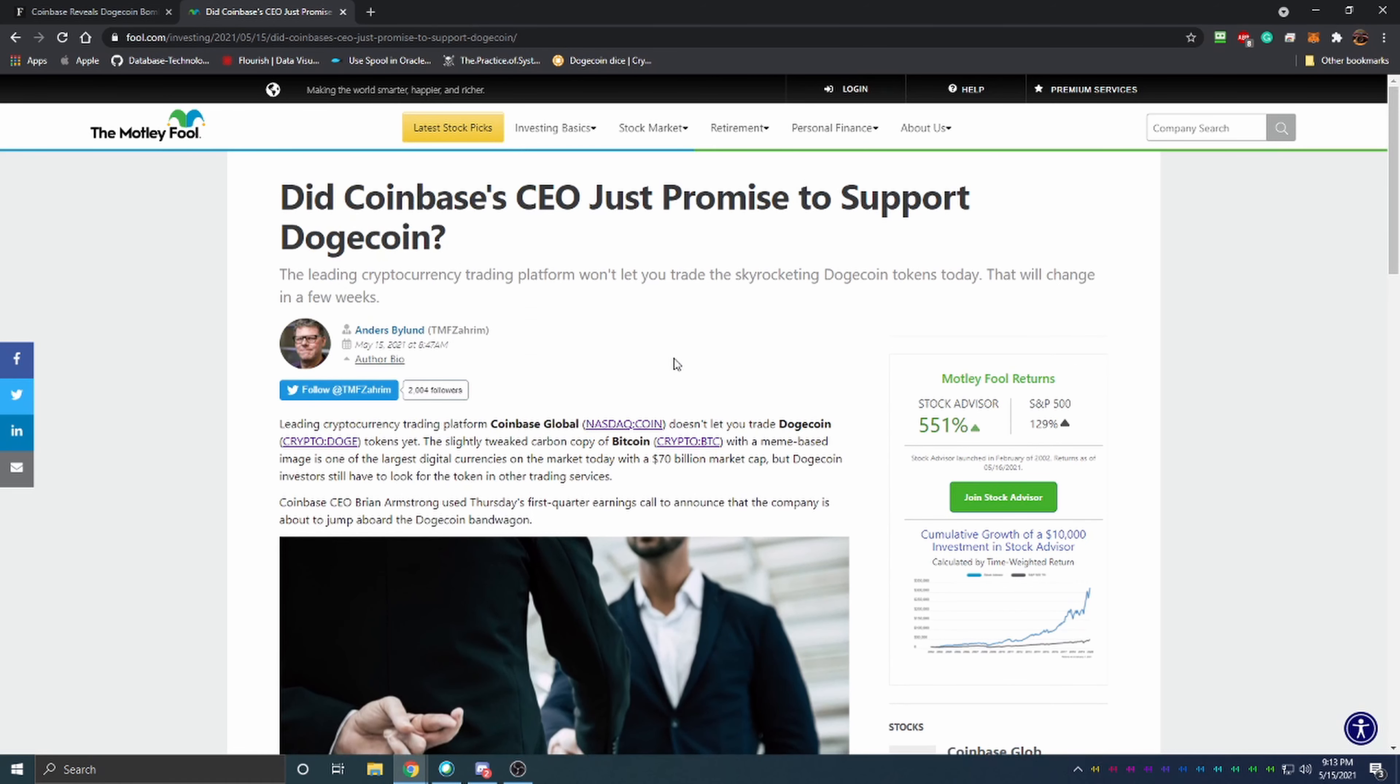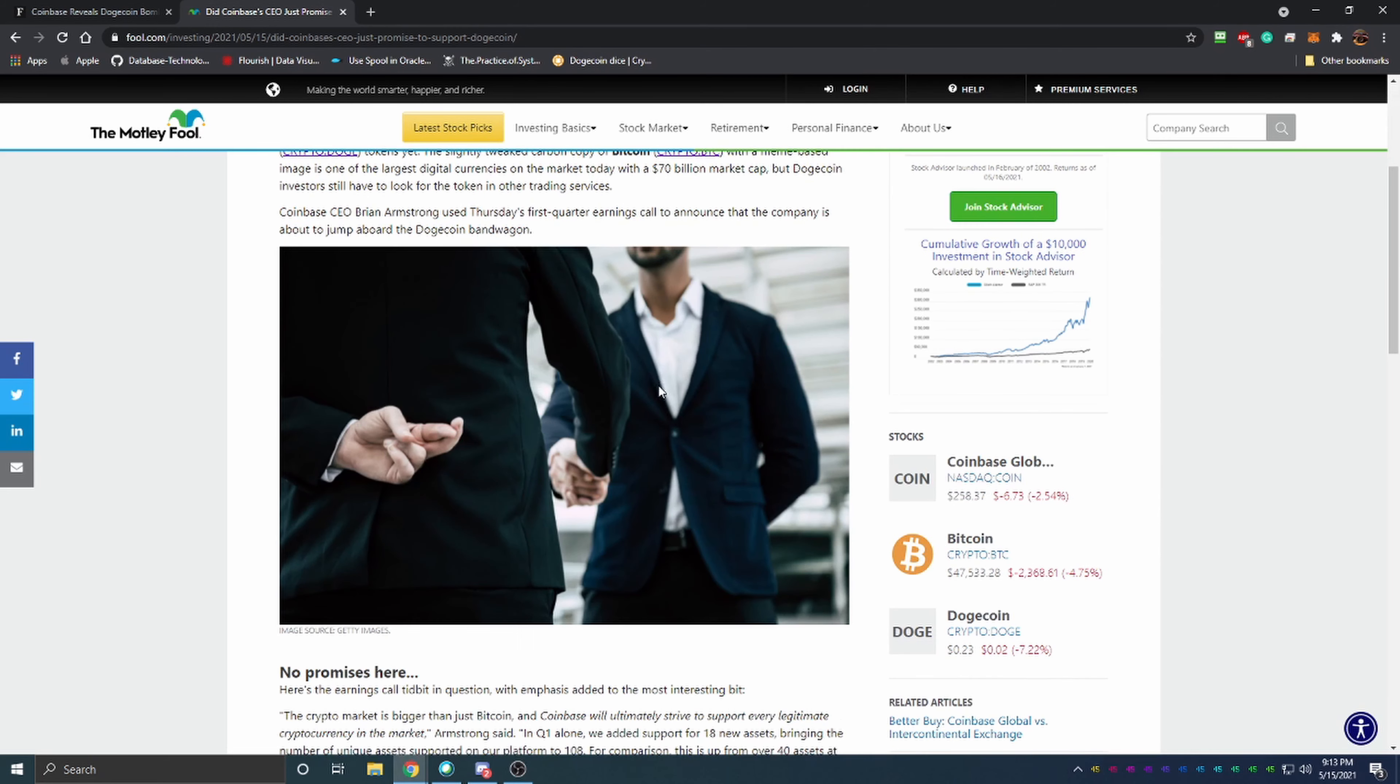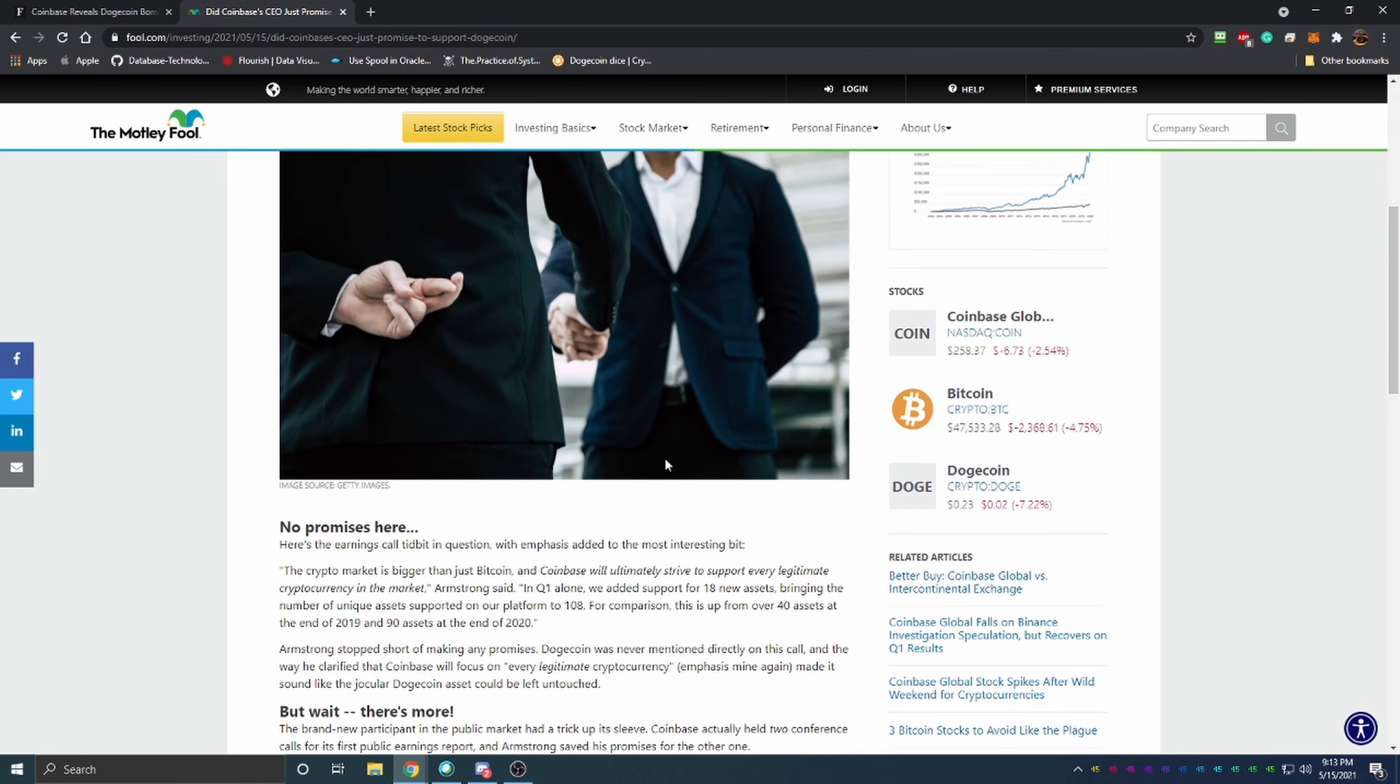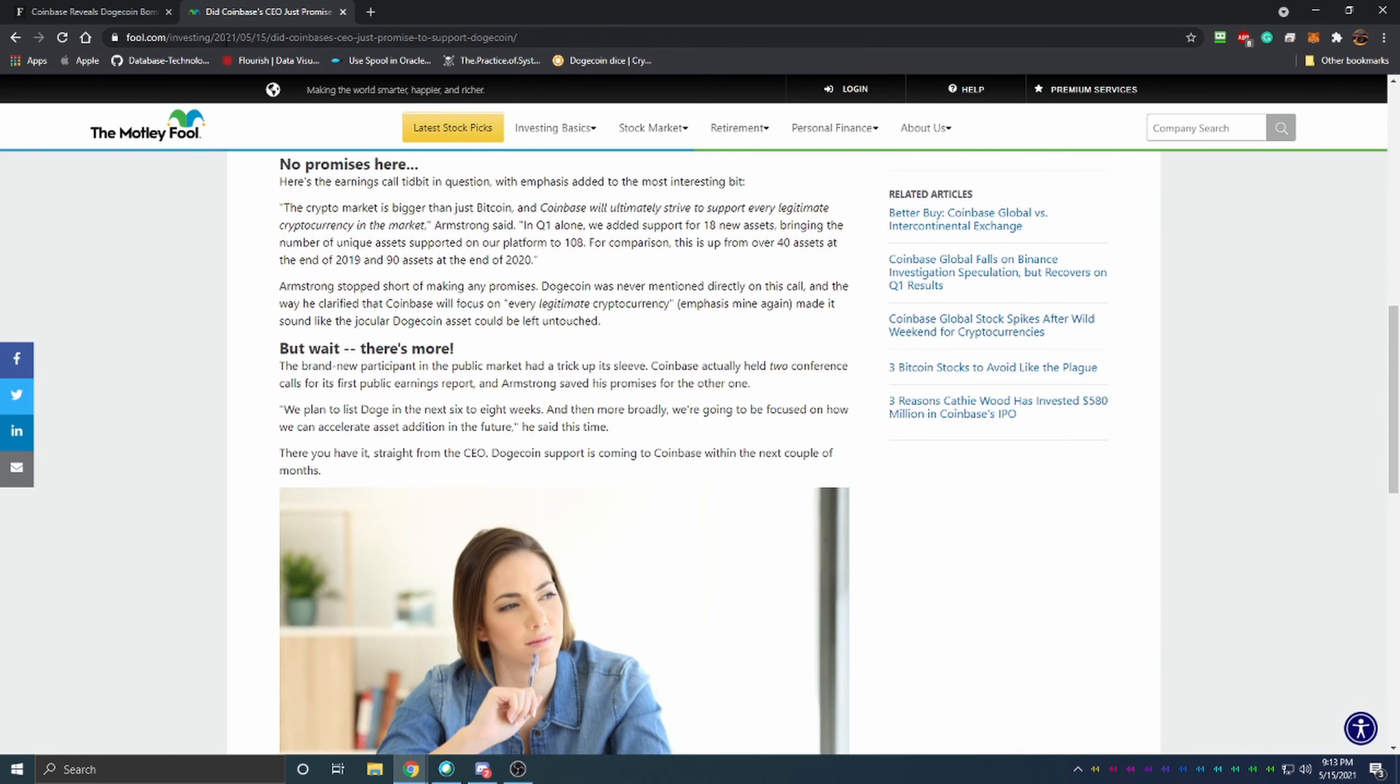Because if Coinbase does bring on the support for Dogecoin they're going to be making a ton in fees as they take their cut for all of the trades. Either way it's a huge step forward for Dogecoin as well as what I believe is the price for their stock.